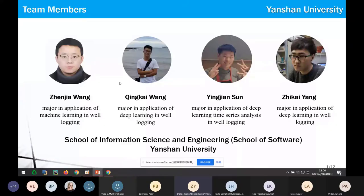Mr. President, honorable guests, ladies and gentlemen, it's a very great honor for us to be able to attend this meeting. I'm Chi-Khan. I'd like to introduce our team members. We are Zhenjia, Qingkai, Yingjian, and me.